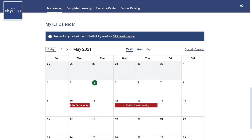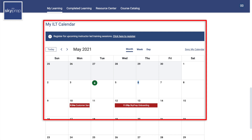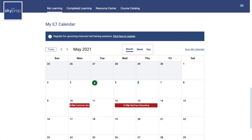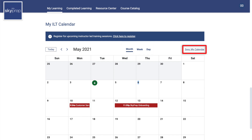ILT Calendar: If you have in-person training or webinar sessions coming up, this widget shows them in a calendar view. You can change the view to show you the month, the week, or the day, and you can also sync your training dates with your own calendar using the Sync My Calendar button. You should sync this calendar with your work calendar to keep track of your upcoming training dates.